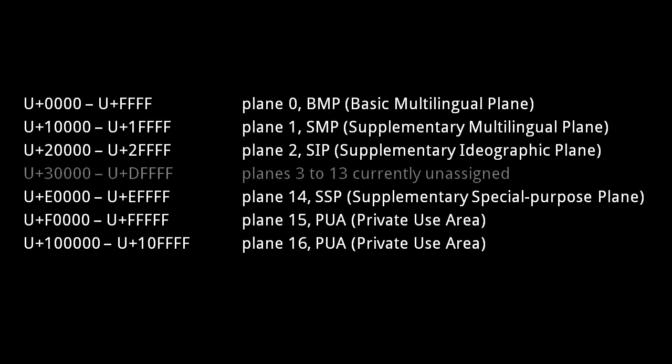The code points are divided into 17 groups called planes, each with 65,536 code points. The first plane, plane 0, is called the BMP, the Basic Multilingual Plane.